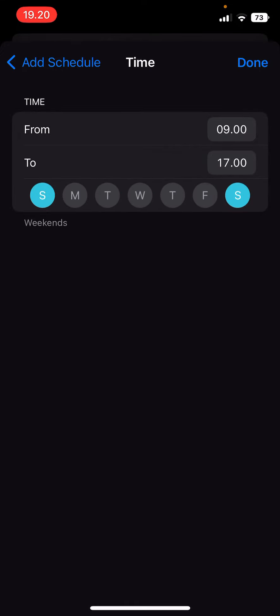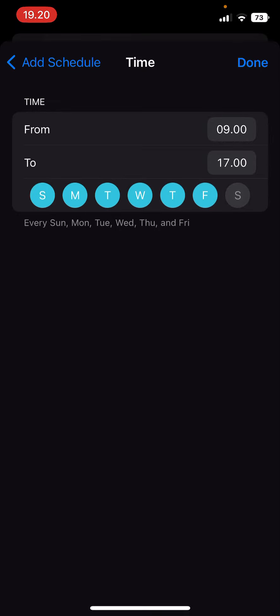Turn off the weekend, so go to weekdays, for instance from nine to five, select Done.